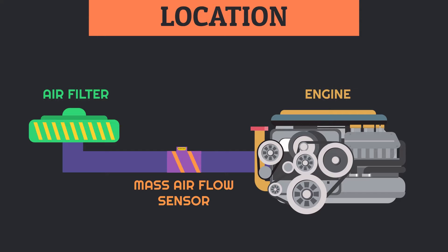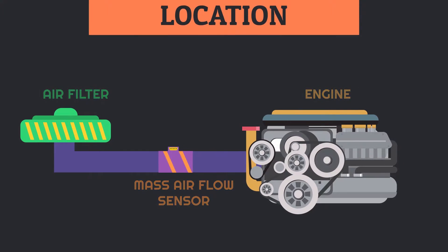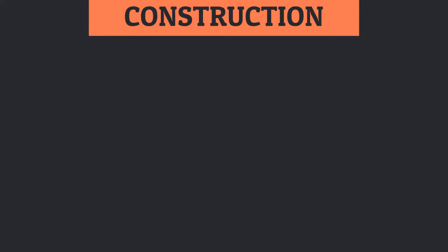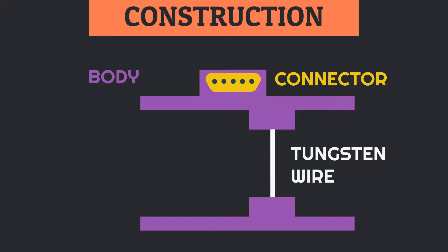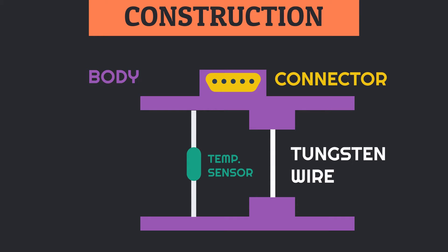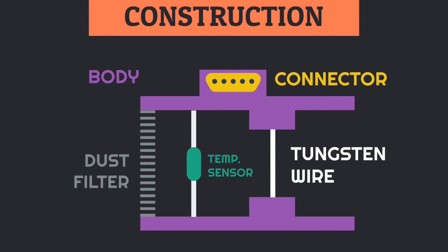In construction, the mass airflow sensor consists of a body in which an ECM connector is provided. One tungsten wire is used as the core sensing element for the air quantity, which is paired by a temperature sensor. In front, to protect the entire sensing element, one simple dust filter is provided which cleans the dust particles from incoming air.